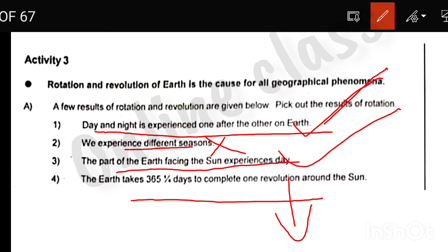365 and 1/4 days to complete one revolution. The rotation is related to day and night experienced one after the other.